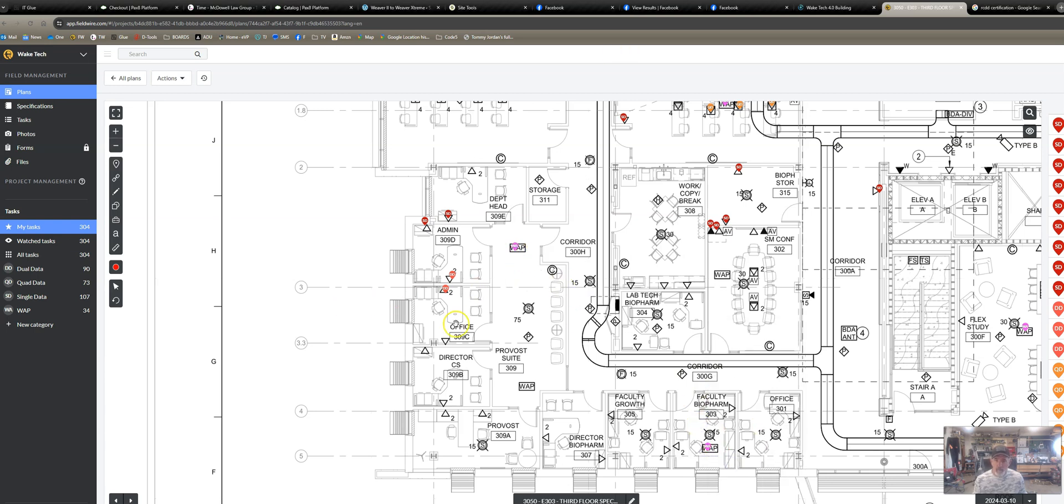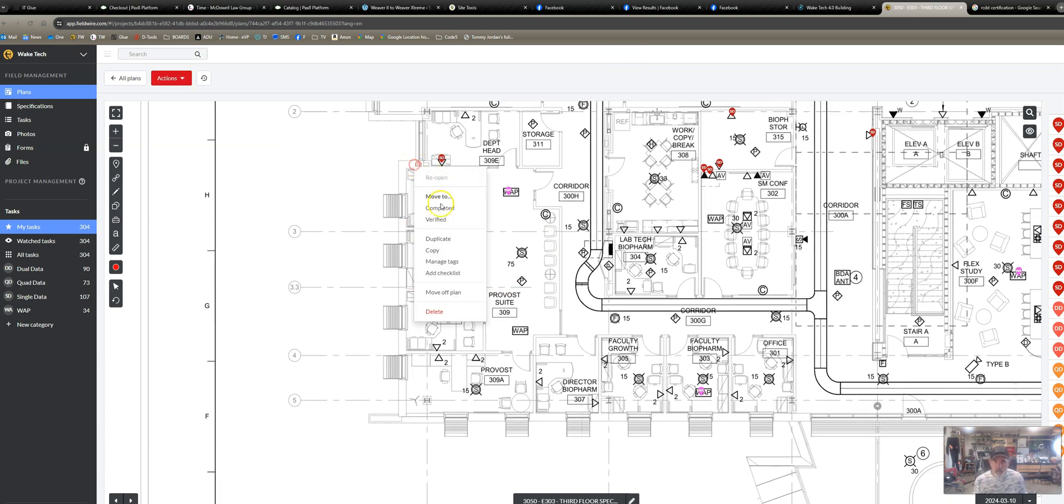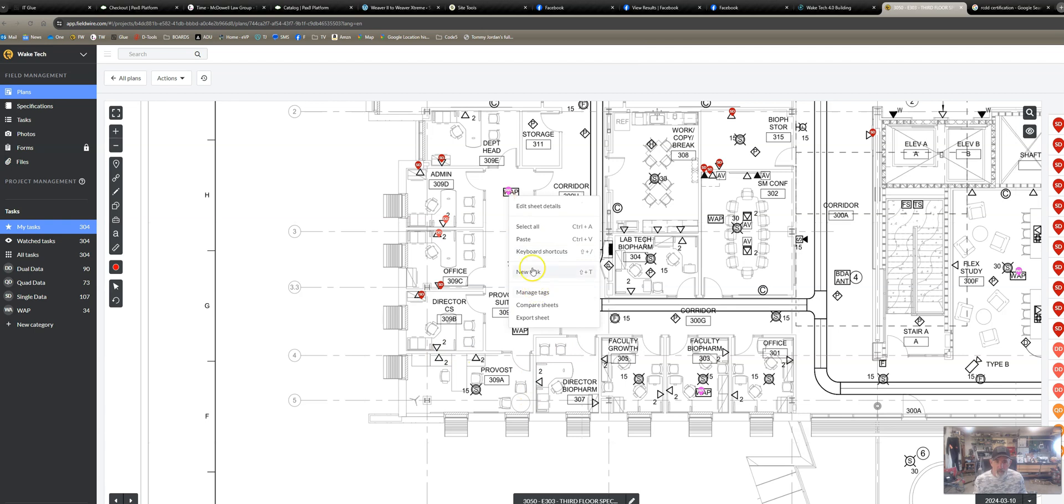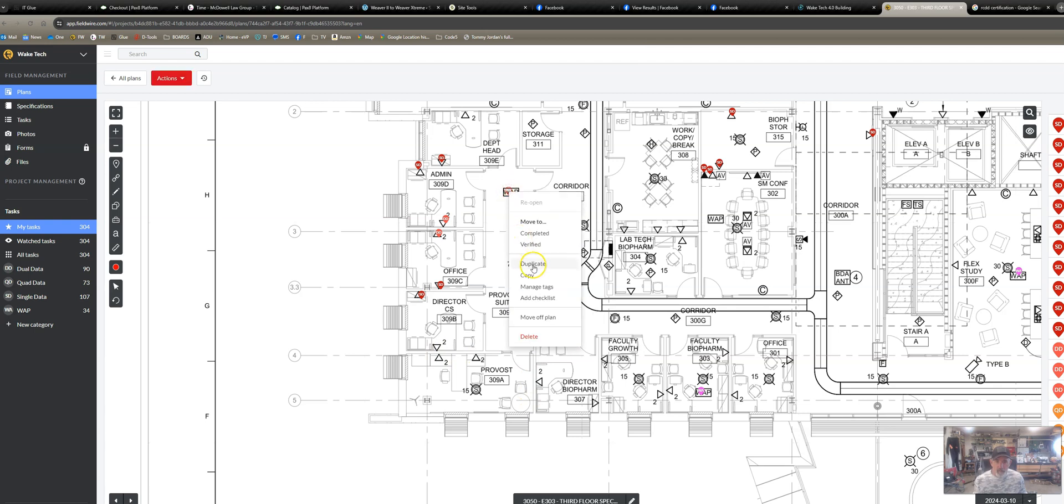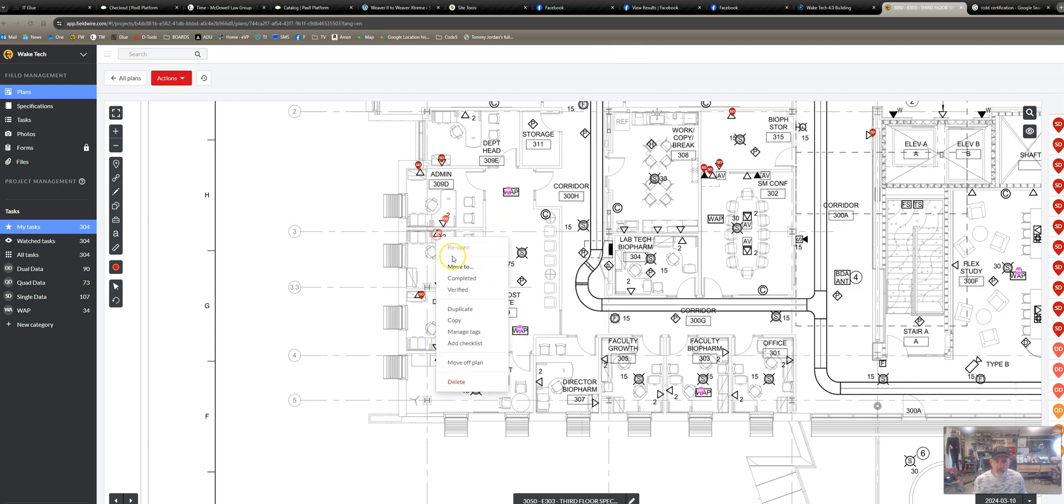And then keep going. So like these are singles here, I just grab the nearest single, duplicate it, click, click. Those are duals. See, I missed a WAP. Click, duplicate, drop in that WAP. These are duals, I go find some duals, duplicate.